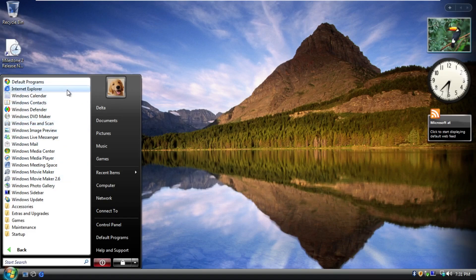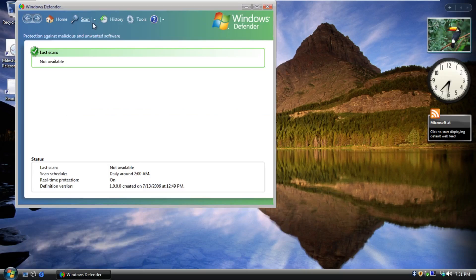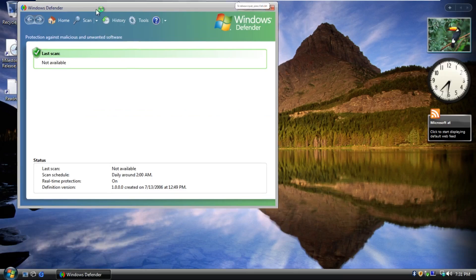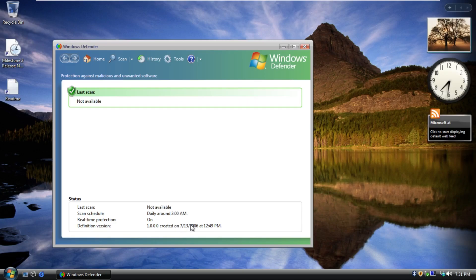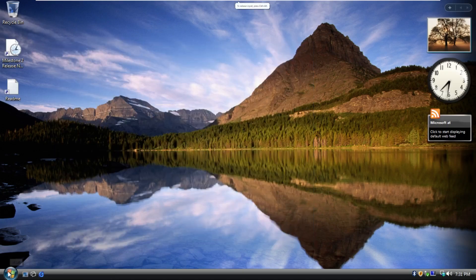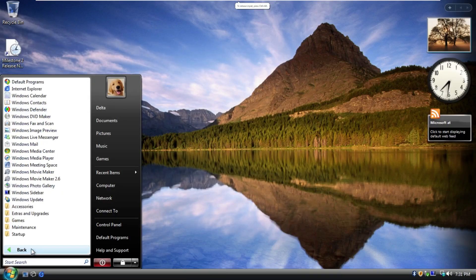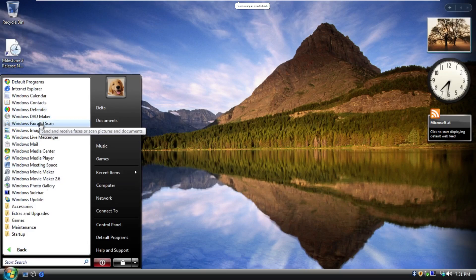Default Programs Explorer, Calendar Contacts, Defender. I didn't know that this actually came with Windows Vista. Well, I mean, I guess it did. The definition was created in 2006, so that is pretty cool. DVD Maker, Fax and Scan, Image Preview, Live Messenger.